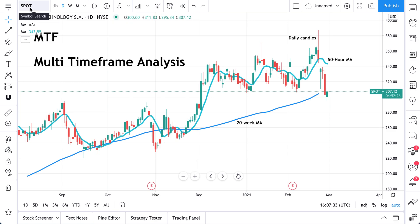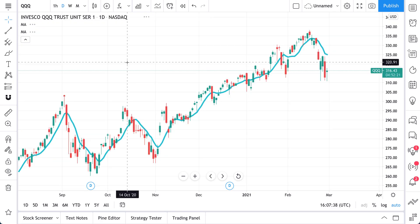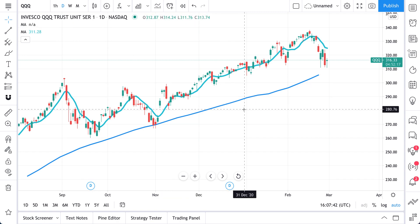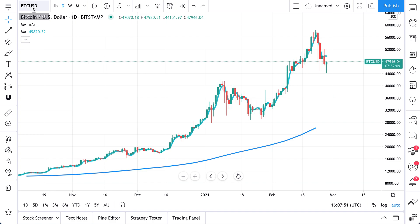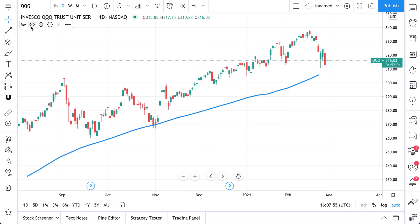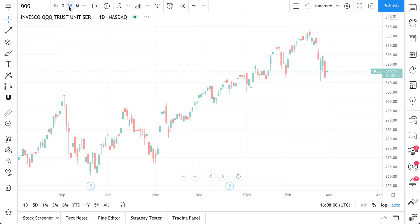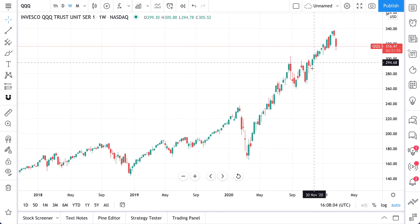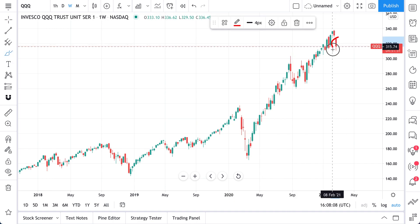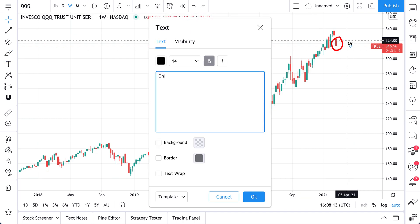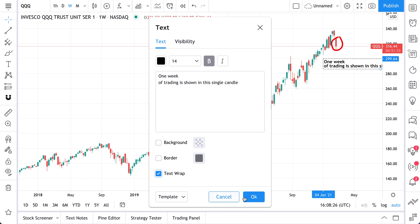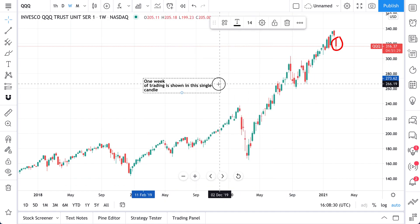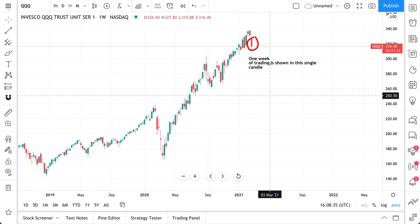Let's hop over to another chart — QQQ, the NASDAQ 100 index. Our indicators follow us wherever we go, so we can do this multi-time-frame analysis across any chart. Let's go back to QQQ, remove the existing indicators, and look at a weekly chart — the long term. Each candle represents one week of trading.